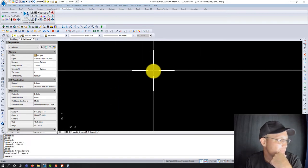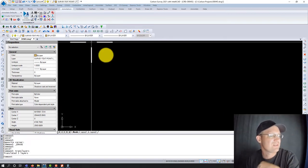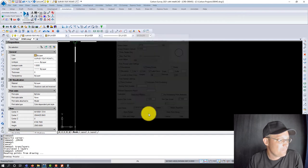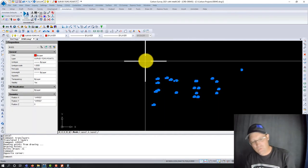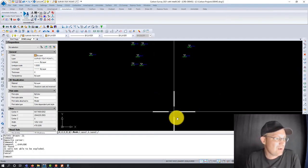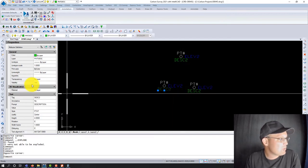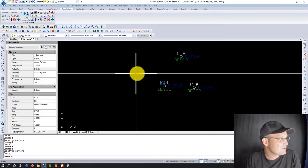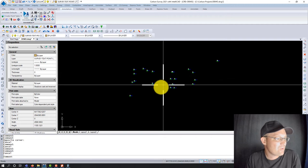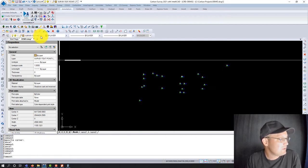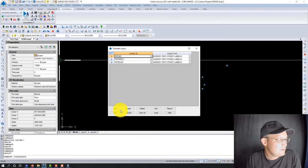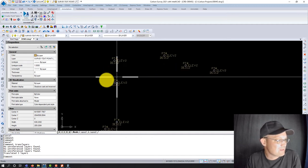What makes this tool really powerful is you can save it to a layer translation file. Anytime you're working on that client's drawings, you can just load this file and it will automatically move your entities over to the client's layer standard. I've taken the default Carlson point label layers and mapped them to my shop's layer — 'survey text point labels.' I'll hit okay and it translates the layers. Note: this won't work on layers embedded in blocks, so you'll need to explode those first.